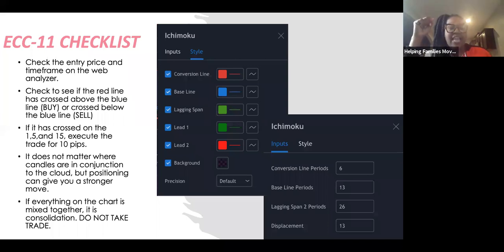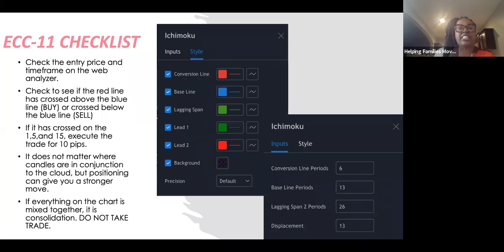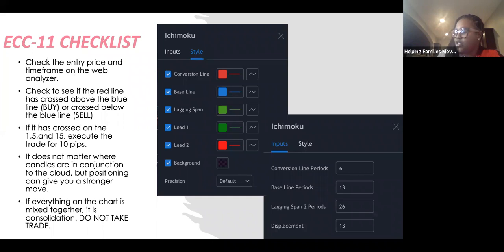It does not matter where the candles are in relation to the cloud, but positioning can give you a stronger move — I'll explain that. The positioning can give you a stronger move. Now if everything on your chart is mixed together, that is consolidation — do not take the trade. You want to be able to see clear moves on the chart.